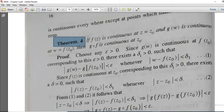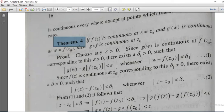We have the first function f of z and the second one g of z. Since g of w is continuous at f of z0, corresponding to any epsilon greater than 0 there exists a delta 1 greater than 0 such that modulus of g of w minus g of f of z0 is less than epsilon whenever modulus of w minus f of z0 is less than delta 1. That is inequality number 1.